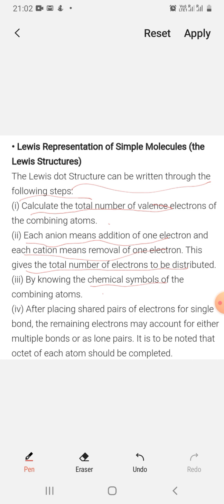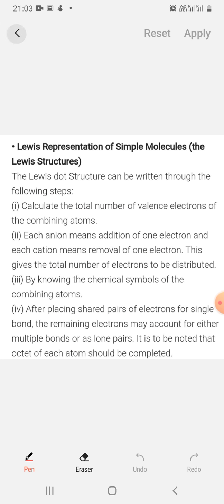By knowing the chemical symbols of the combining atoms, after placing shared pairs of electrons for a single bond, the remaining electrons may count for either multiple bonds or as lone pairs. It is to be noted that the octets of each atom should be completed — this is the main point. Lewis structures are based on the octet rule.